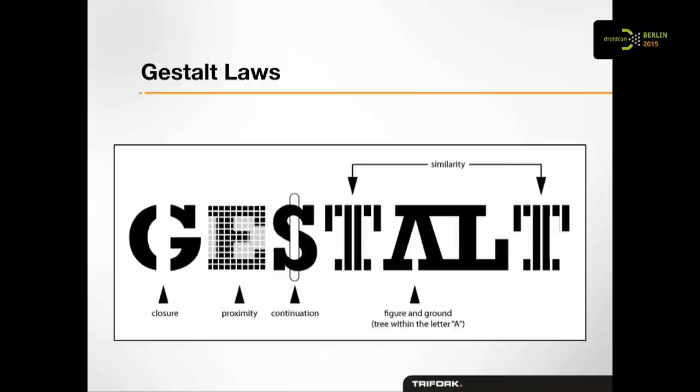The first thing we're going to talk about is something called Gestalt laws. Gestalt laws were first talked about and published about in the early 19th century by three Germans, actually. And the Gestalt laws, they go to talk about how we perceive things and how we group things when we see an interface or anything around us, really. This particular way of writing Gestalt actually includes five of the Gestalt laws. So closure on the far left, proximity on the E, continuation on the S, similarity on the two Ts, and figure and ground, the tree within the A. That's what we're going to look at.